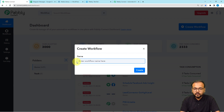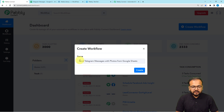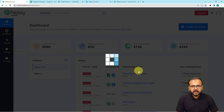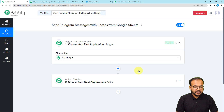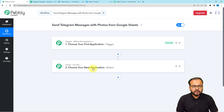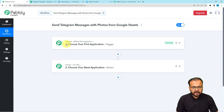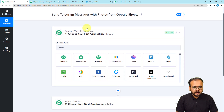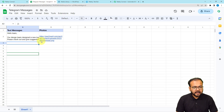Here you can give a suitable name to your workflow. Once you click the Create button, the workflow page will load up. On this page you will find the basic building blocks of this automation — the trigger and the actions. The trigger is the event which starts the workflow, and the actions are the automated responses to that trigger. You can have many automated actions for a particular trigger.